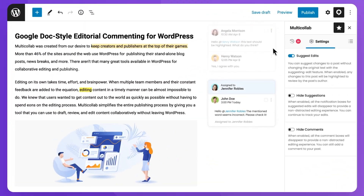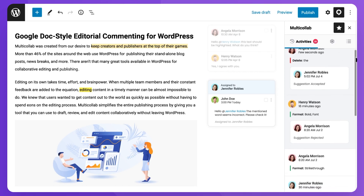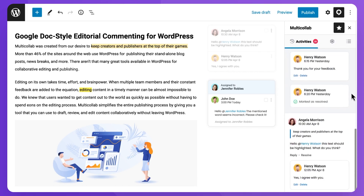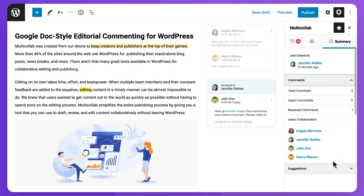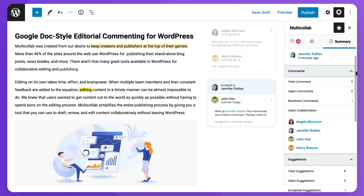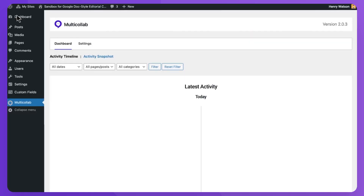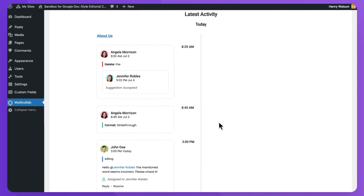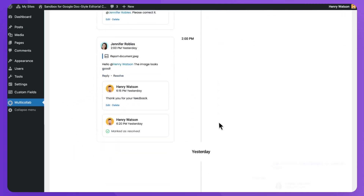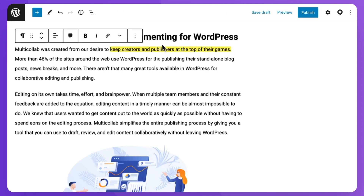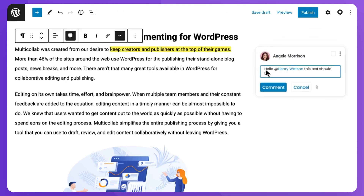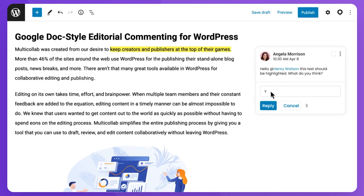Let me introduce you to Multi-Collab, which is literally the only WordPress plugin to provide all the collaboration features of Google Docs directly into the Gutenberg page editor. You can add inline comments, suggestions, replies, resolve comments on media, and even mentions and email notifications — complete team collaboration directly from the Gutenberg editor. If you are a content creator using WordPress, you need to check this out.